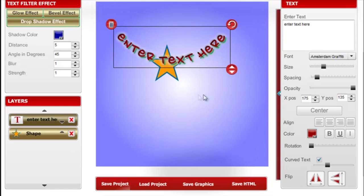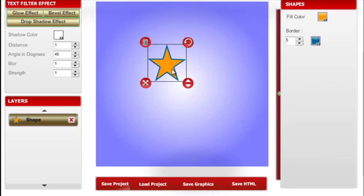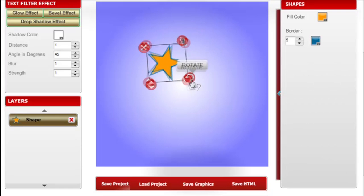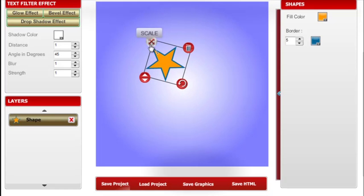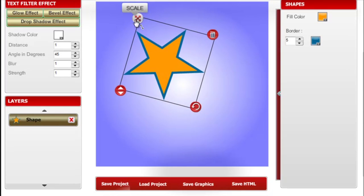You notice the little icon next to the graphic. You can delete, rotate, move its position up or down, and also adjust the scale.